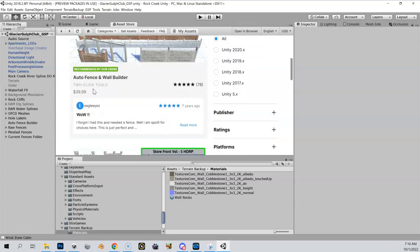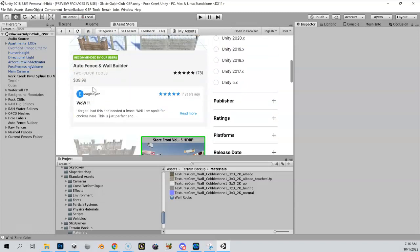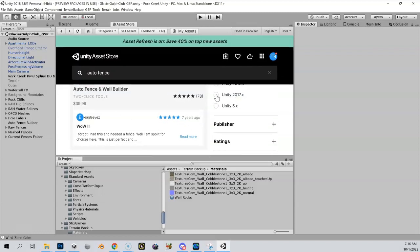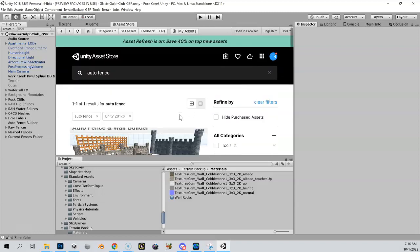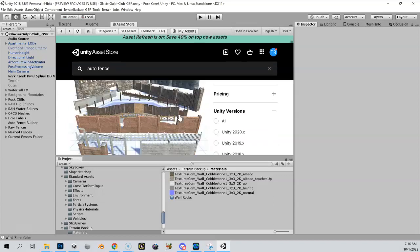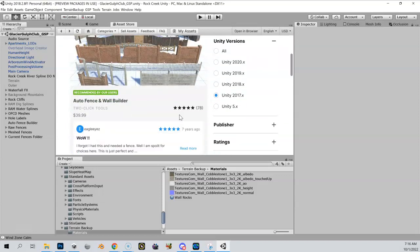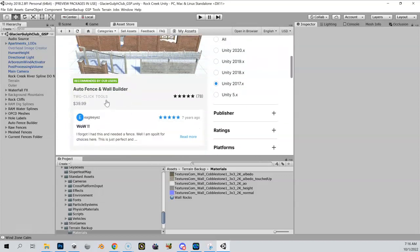Let me see here. Auto Fence and Wall Builder, here it is, 40 bucks. Like always though, just make sure that your version is listed. If I do a filter here, if I do 20, yeah, that's listed in here.